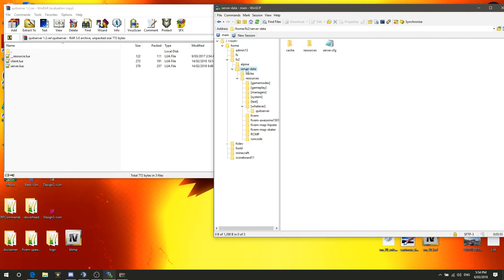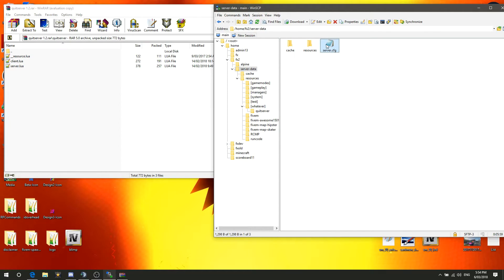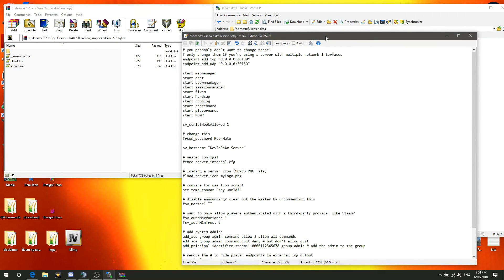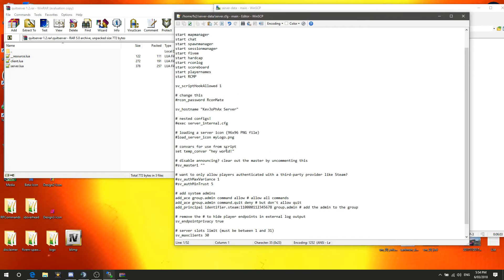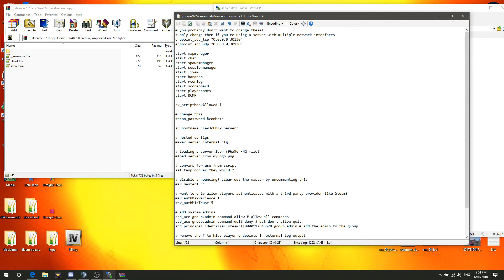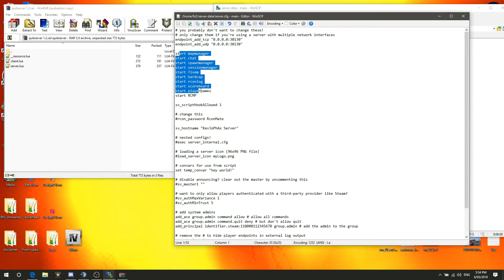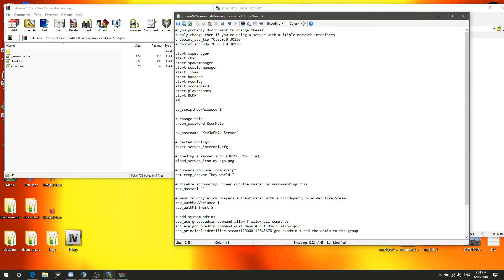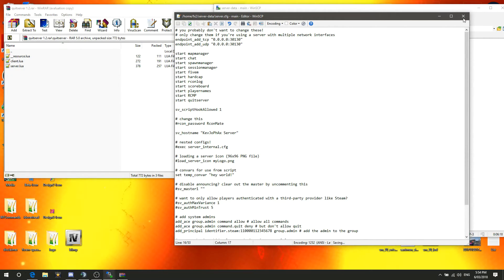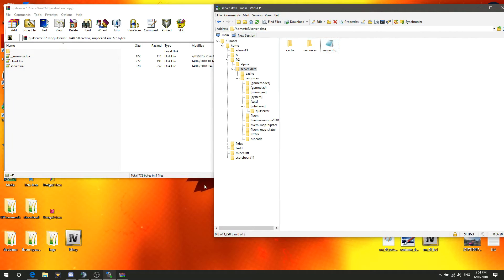So what we're going to do is we're going to go back to server data. Don't pay attention to all this here, really. And you want to open your server.config. In here, you'll have, or it should look something like this. In your group of starts here, is where you want to put the new resource. So you can type in start. Is it quitserver that it was called? Yes, it is. Quitserver. You can type it in just like so. Make sure you save it. That's going to do its thing.